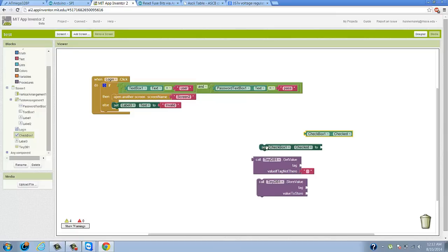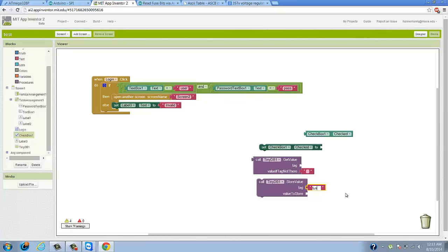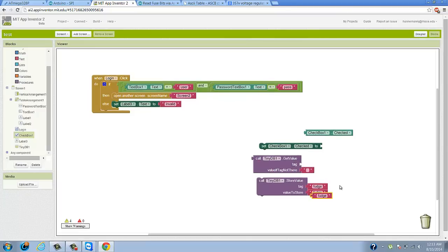With the TinyDB, when we store a value, we have to store it in a variable name called the tag. So if I created a tag called, say, 'fudge', I can choose what's going to be stored under that variable. And whenever I do that, if I ever make a get value call to that tag, that variable will return whatever's stored in it.